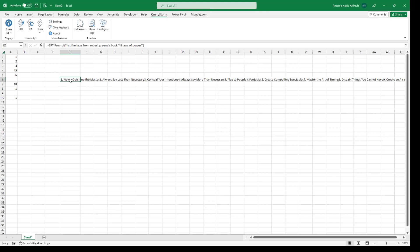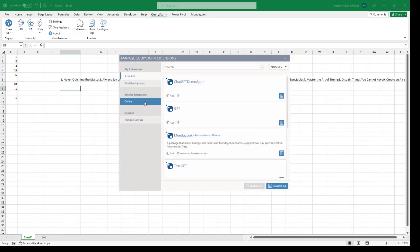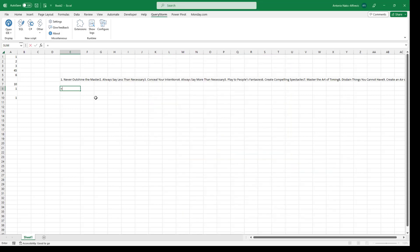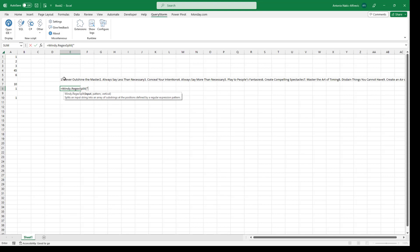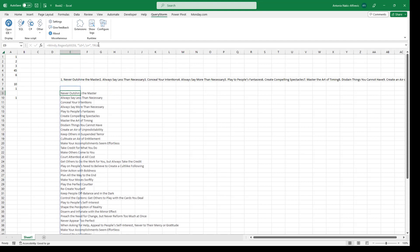If we wanted to play around with this, we'd like to break it down into a list. There is another extension called windy.txt that has functions for regular expressions. I'll use REGEX SPLIT with a pattern of a number followed by a dot followed by any number of spaces — that's the pattern to split this string into multiple values. The input is this cell and the vertical parameter is true. There's an extra space for some reason, but these are the results.